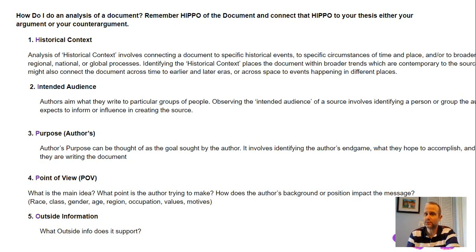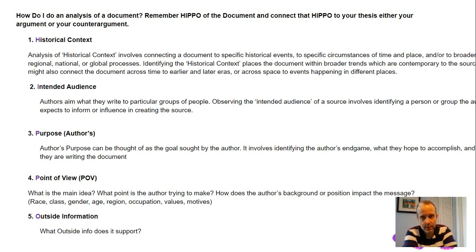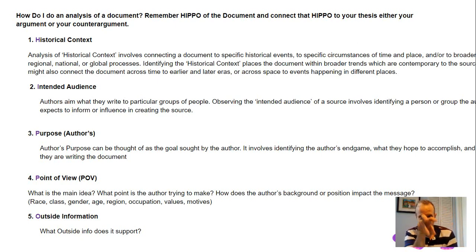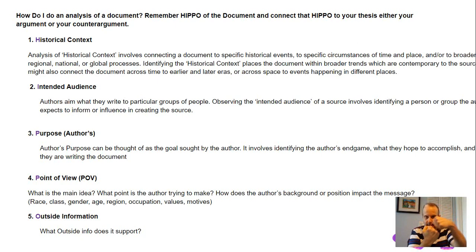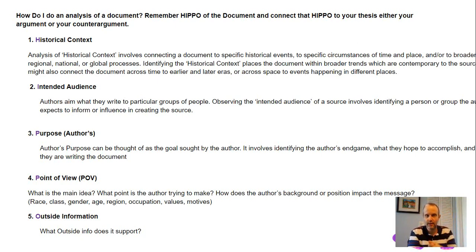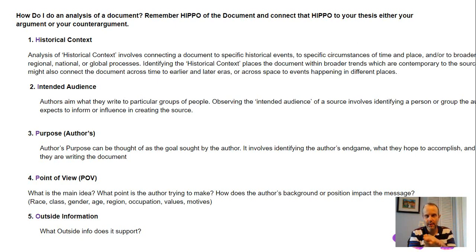This is not the contextualization you did in the introduction of your DBQ or LEQ — that's separate. Now you're saying what's happening around this specific document. This is in the meat of your essay, the main body of what you're writing about.